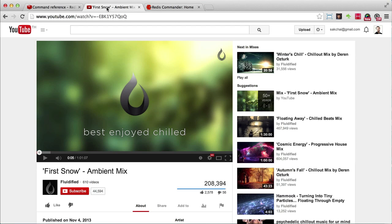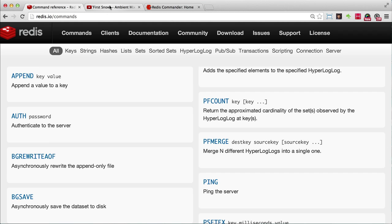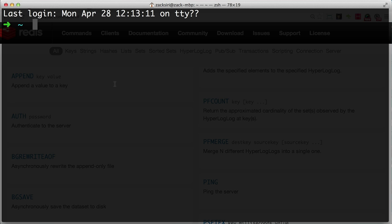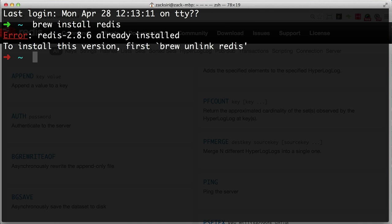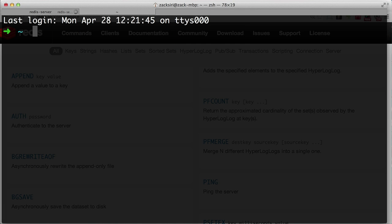If you want to continue building this and track other stats, you're welcome to do that. But we're gonna start off very basic — we're gonna learn how we can interface with Redis first, and then try to apply the concepts we've learned to building our analytic system. If you haven't already, go ahead and do `brew install redis`. If you don't have Homebrew, install it. Then go ahead and type `redis-server` to start the Redis server.